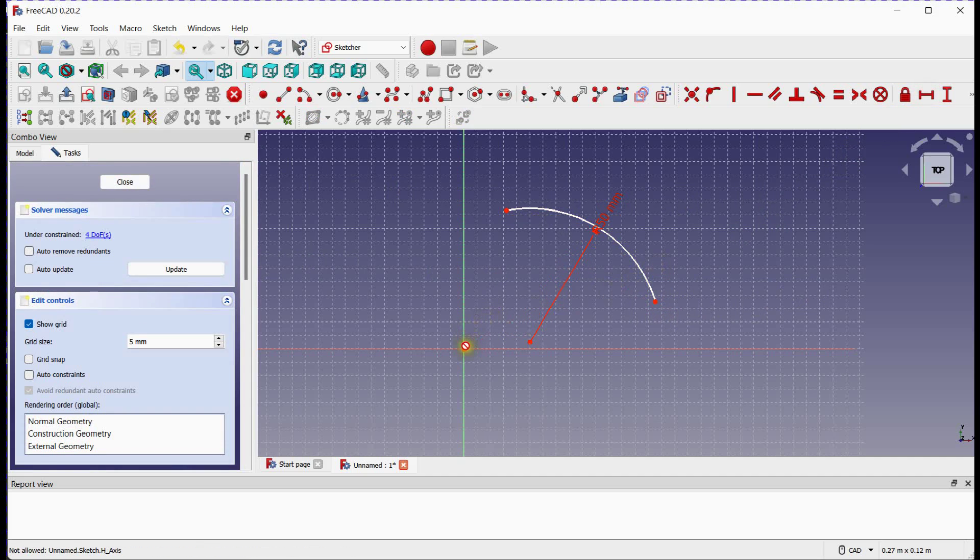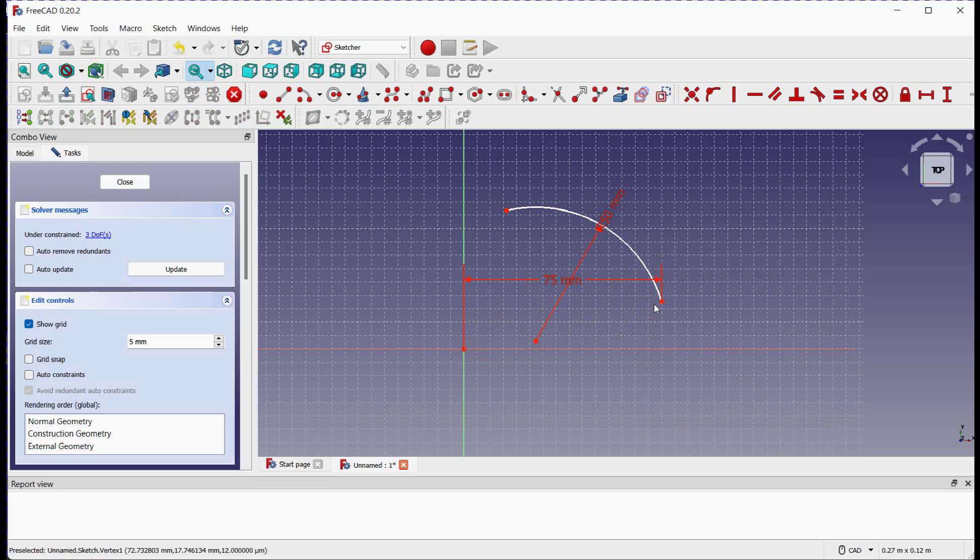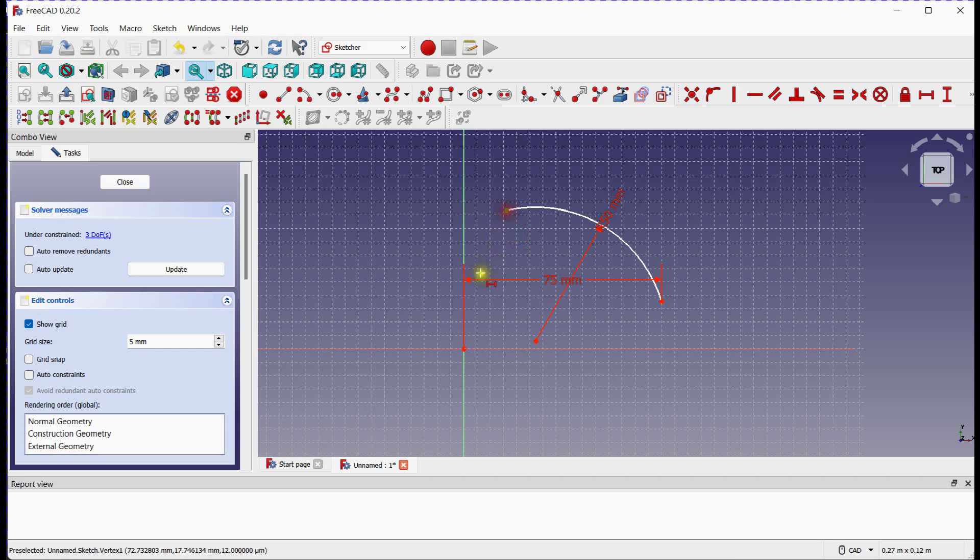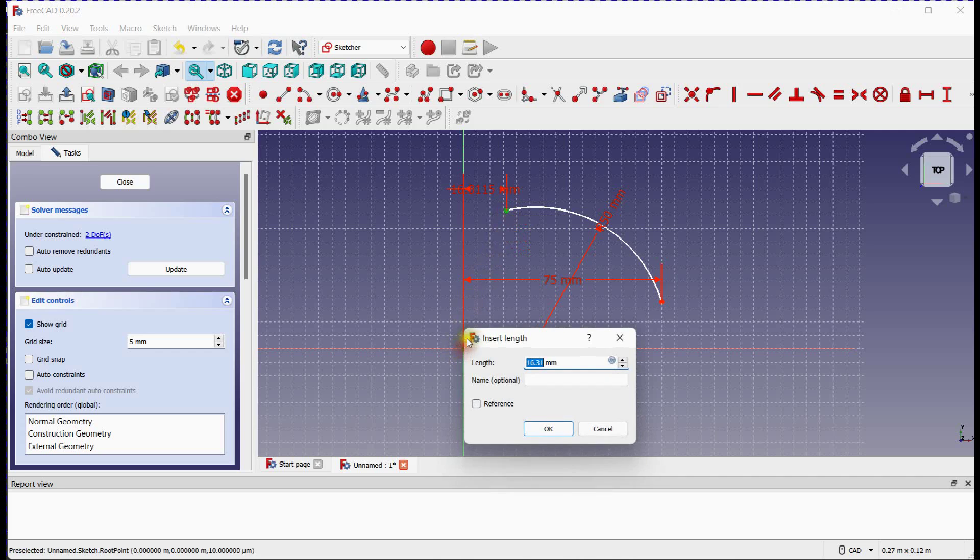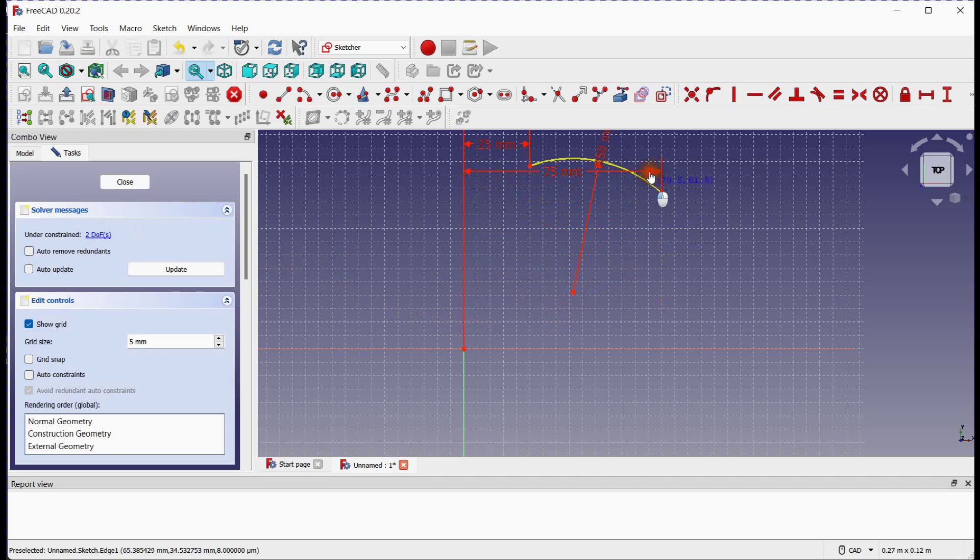Select Horizontal Constraint tool and provide constraints to two end points. Degrees of freedom are reduced to two.